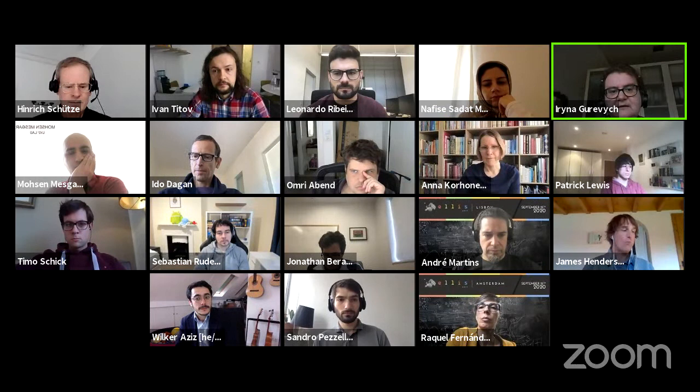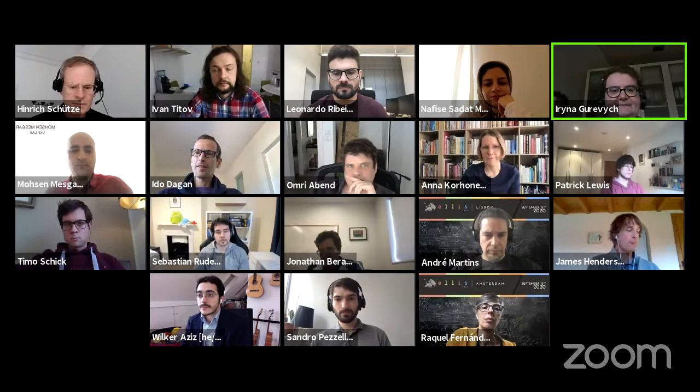With this, I'd like to hand over to Heinrich and invite him to share the slides.